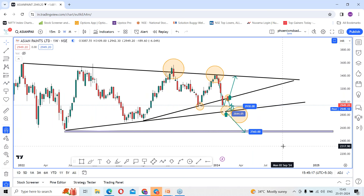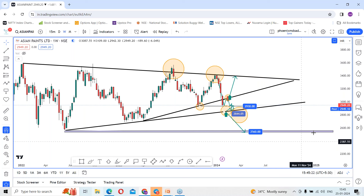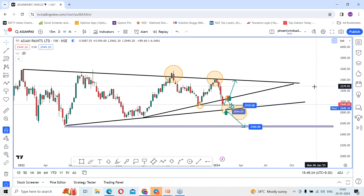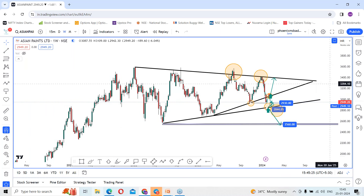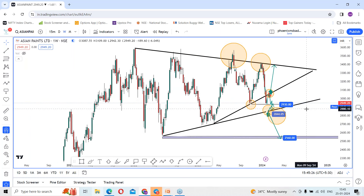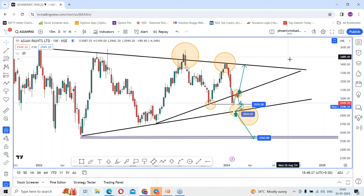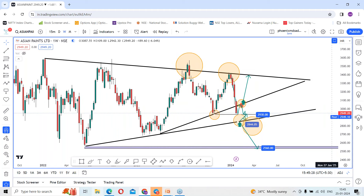Those who didn't understand, try to watch once again and please comment in the below section. That is all about today's session. We can catch up with different stock analysis in tomorrow's session. Until then, see you. Bye-bye.